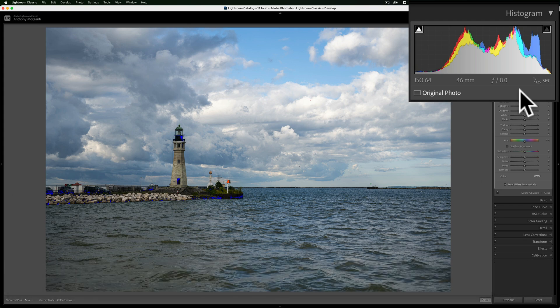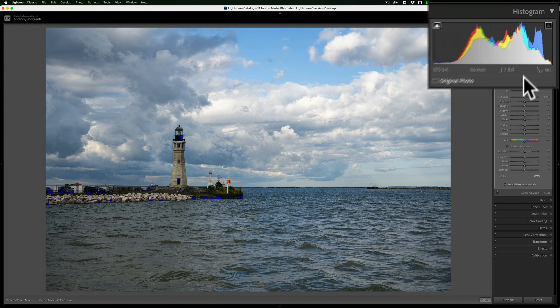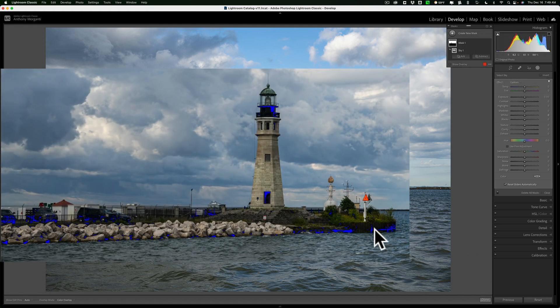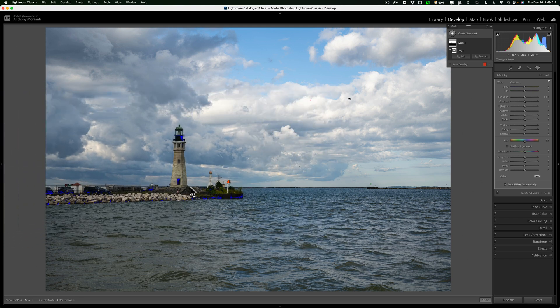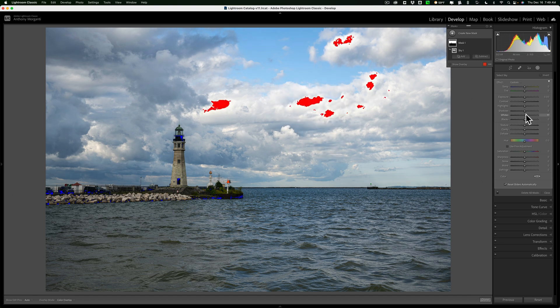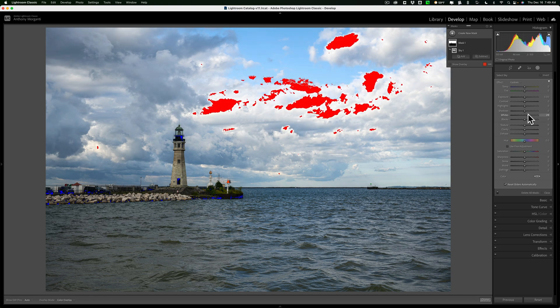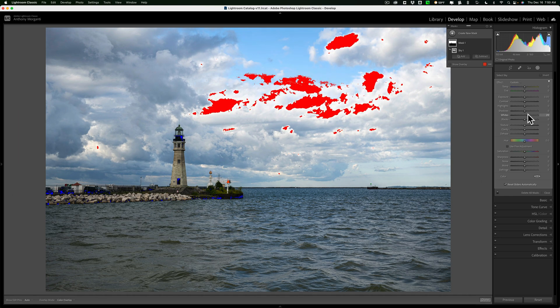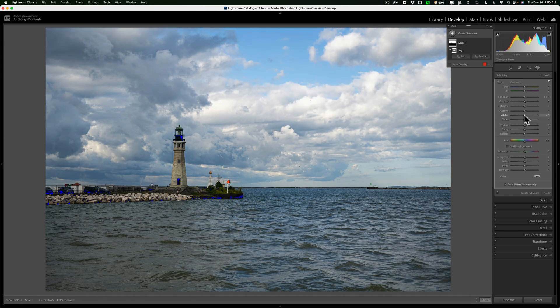Those are the clipping indicators. You'll also notice there's now some blue on the image - that's because I'm clipping the shadows. If I were clipping the highlights, I'd have red. Let me show you. I'll take the white slider and move it to the right. You can see the red coming through - that means I'm clipping those highlights. Just back it off until the red disappears.